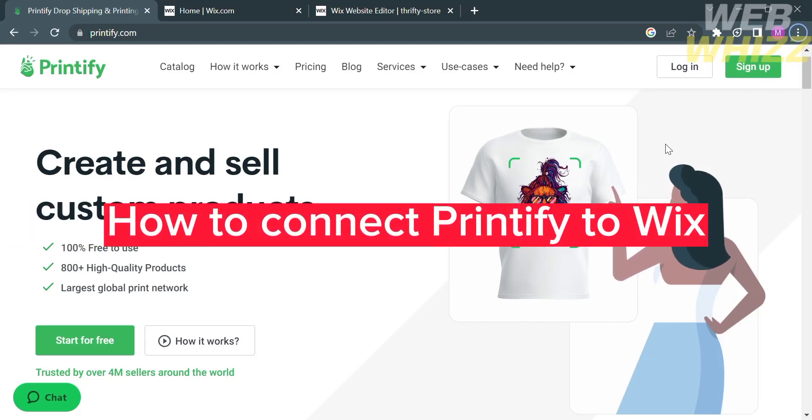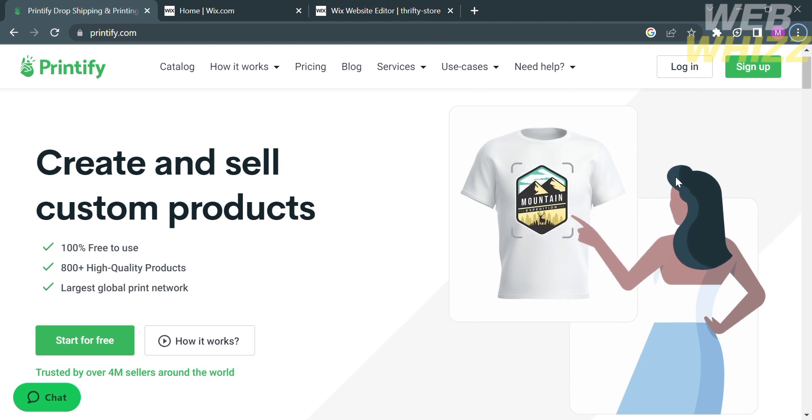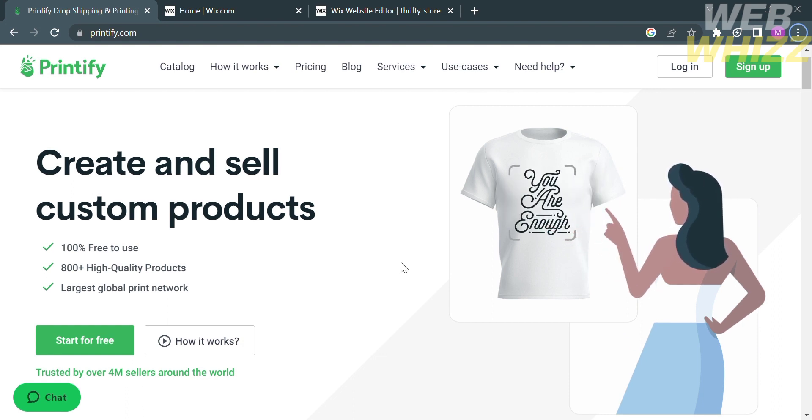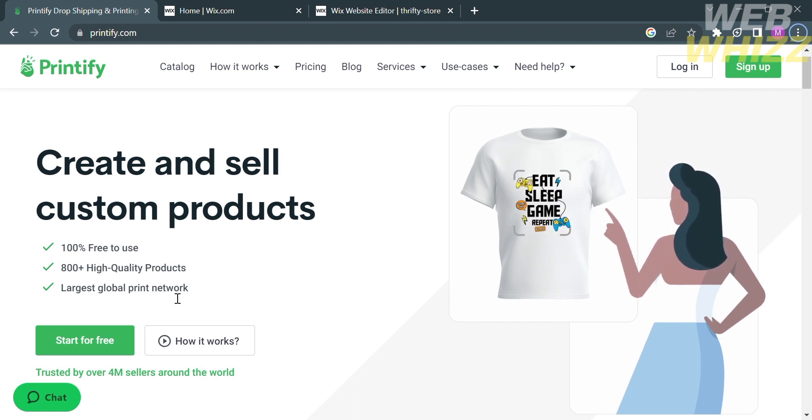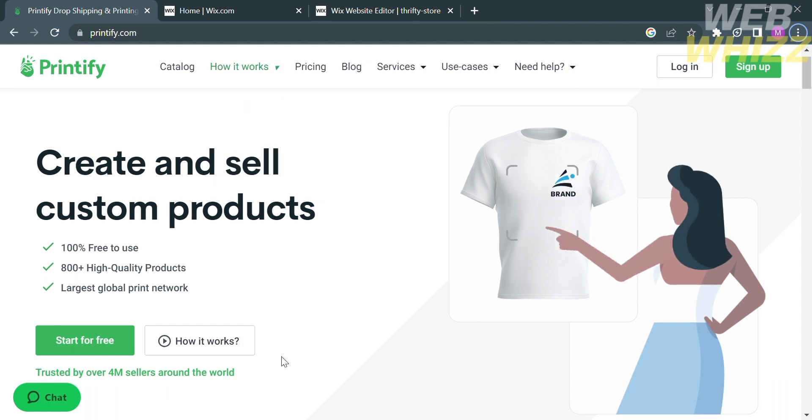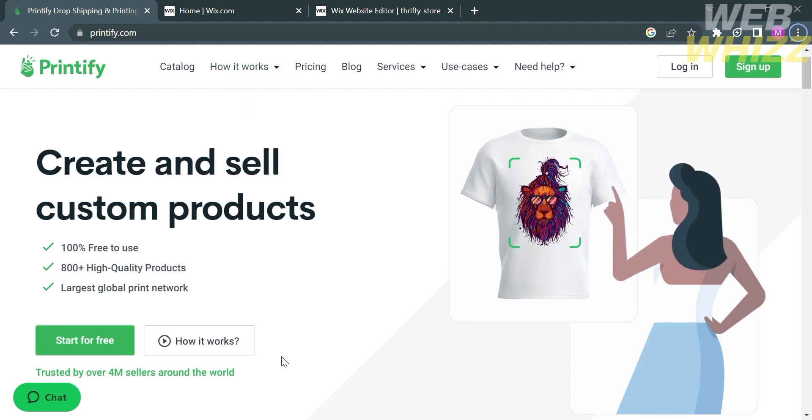How to connect Printify to Wix. Hello and welcome to our channel, WebWiz. In this tutorial, I'm going to show you how to connect Printify to Wix. Please watch till the end to properly understand the tutorial.